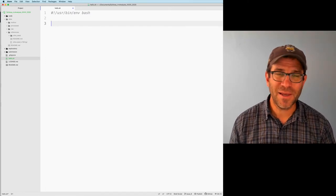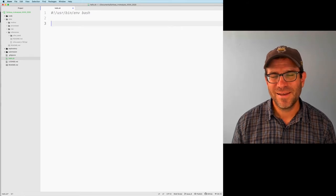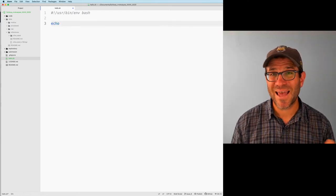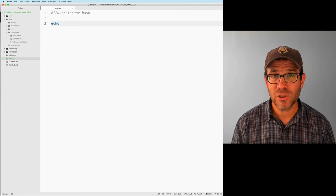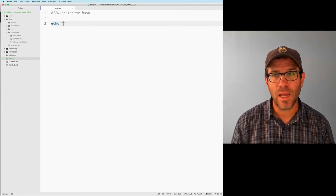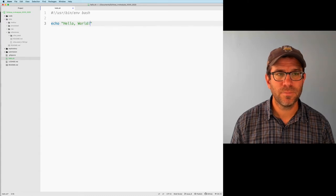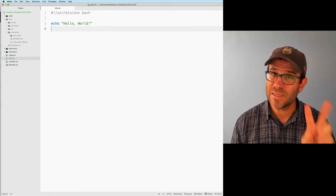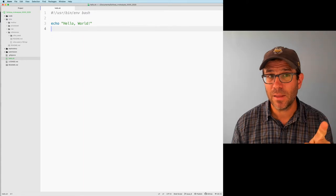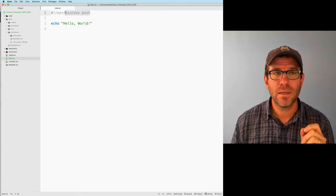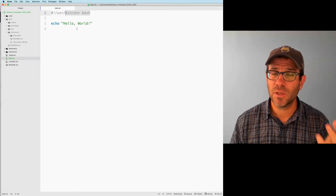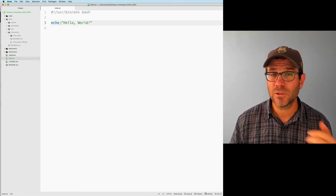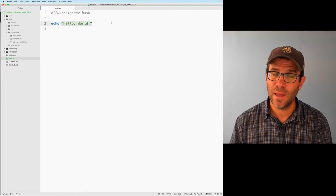Whenever you learn a new programming language, the first program they have you write prints 'hello world.' We can use echo, which is a bash function that outputs whatever follows it. So we'll say 'echo hello world!' Our shell script has two pieces: the shebang line, which tells the computer what program to use to understand the code, and our instructions — in this case, using echo to say hello world.